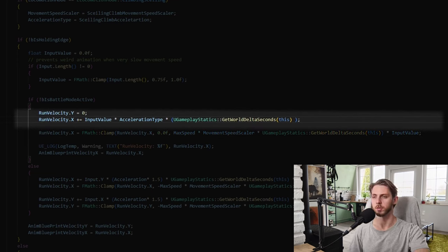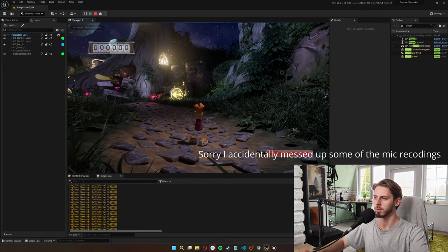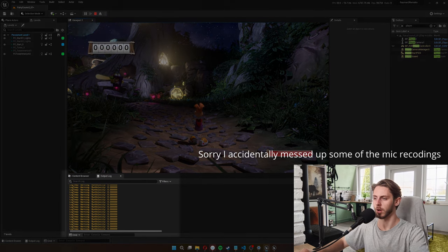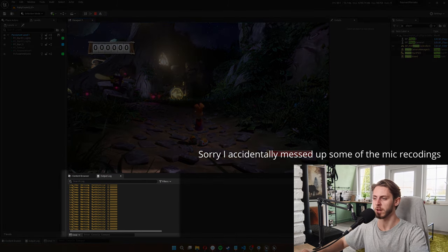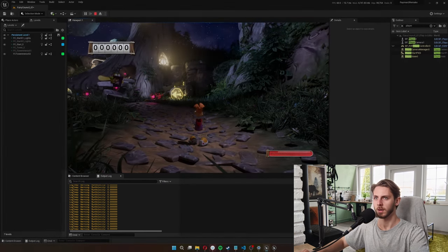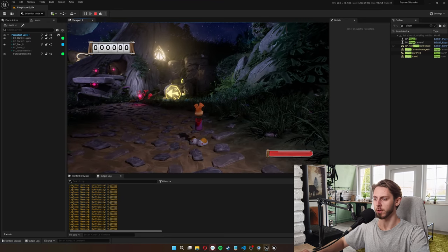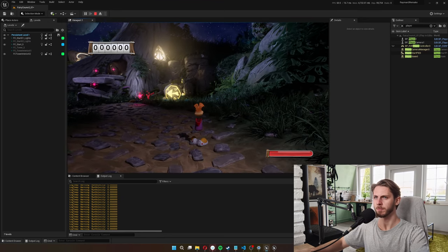Let me show you so you can see for yourself. So here in the output log every frame I'm logging my current run velocity and I'll run forward now.